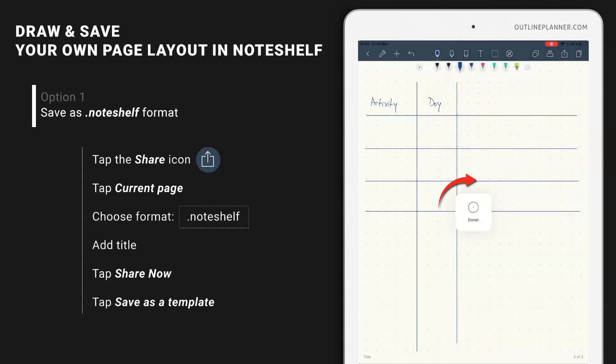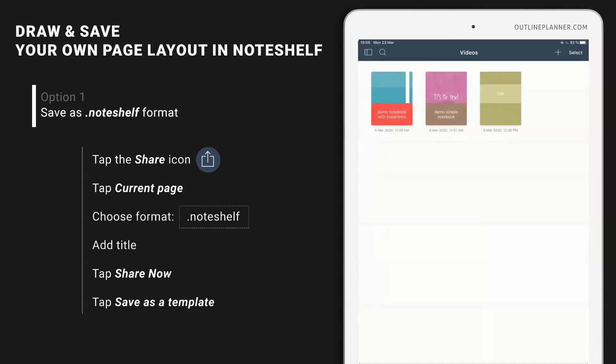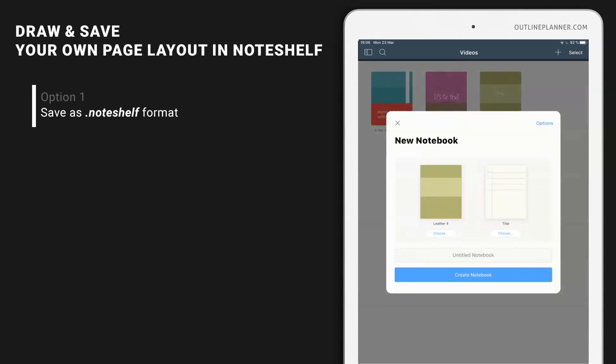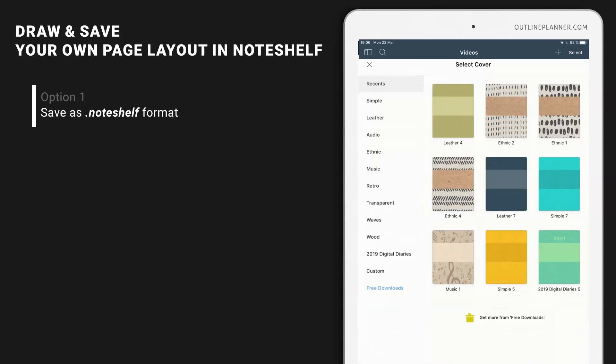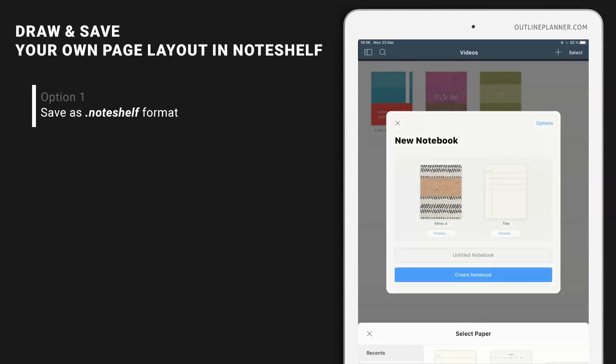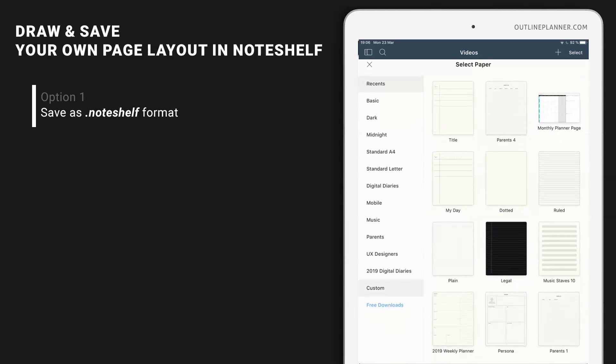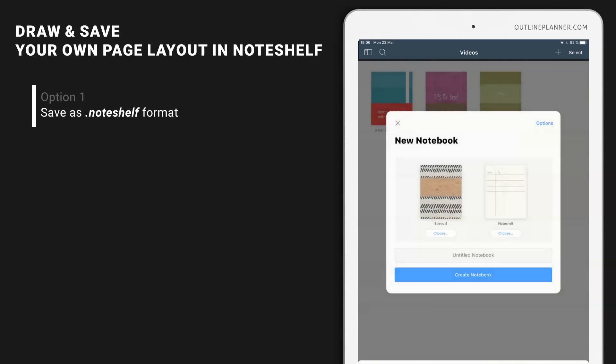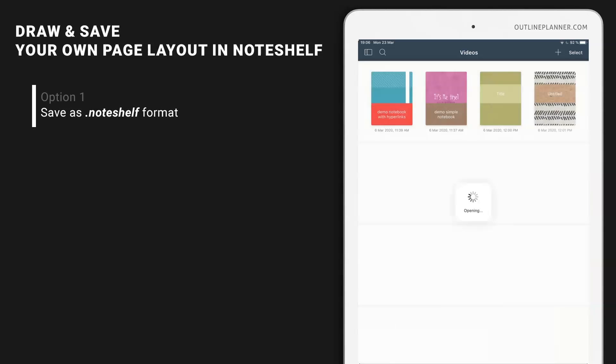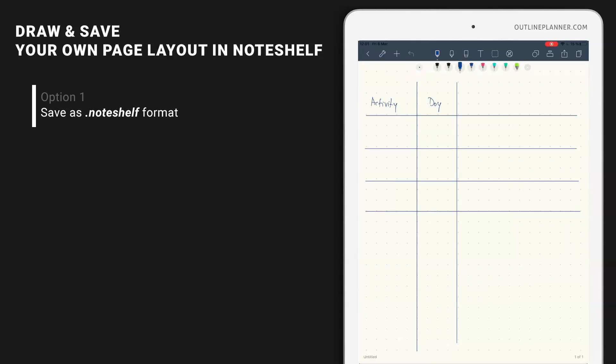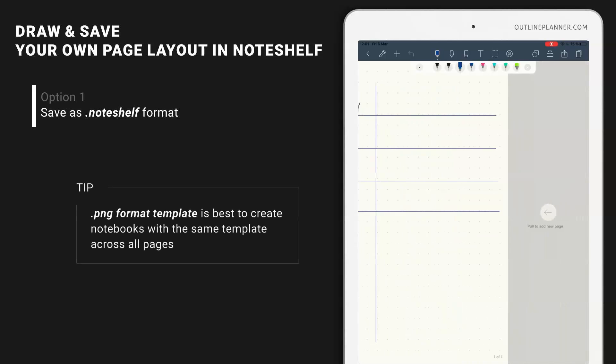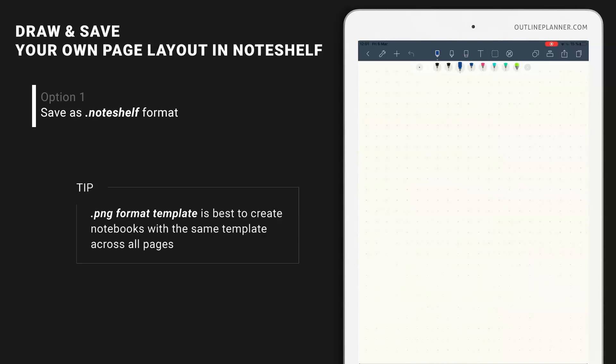So this is pretty straightforward but whenever you're using this newly saved template you will have a problem and most people are facing this problem without knowing why. So let's create a new notebook. Let's choose from the custom. So you see I have the page inside my new template but when I drag to add a new page I can't see my lines, I can't see the drawings.